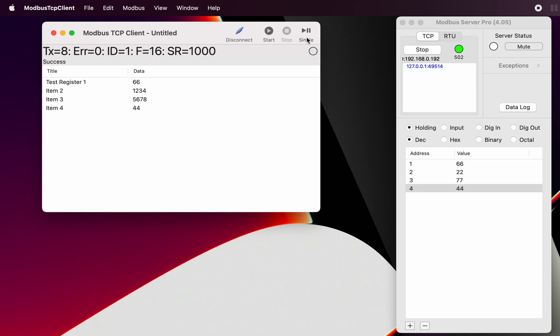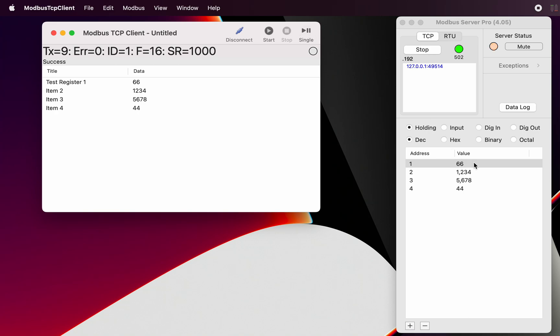And now when we click on single operation, we can see in the server the registers have now been written from the client to the server.